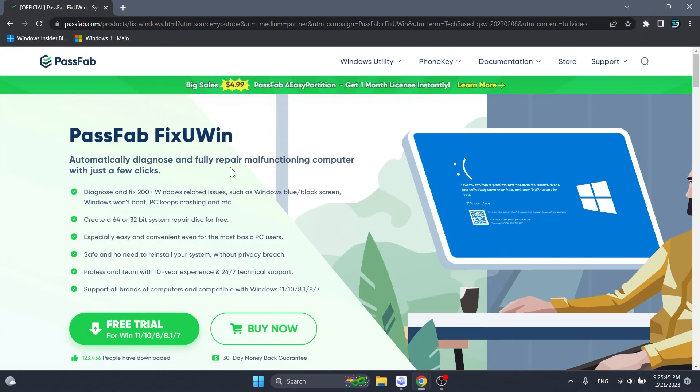In this video we're going to talk about PassFab FixUWin. This is a software that can automatically diagnose and fully repair malfunctioning computers with just a few clicks.